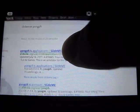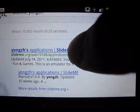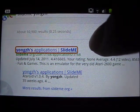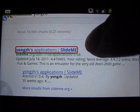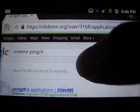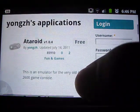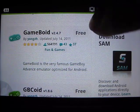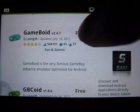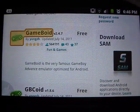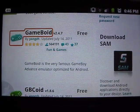Alright, so you'll see the first result says YoungZach applications on SlideME. Click on that and let it load. Once you're here, you can find Game Boy, which is right here. As you can see, it's free. Click on Game Boy and let it load.